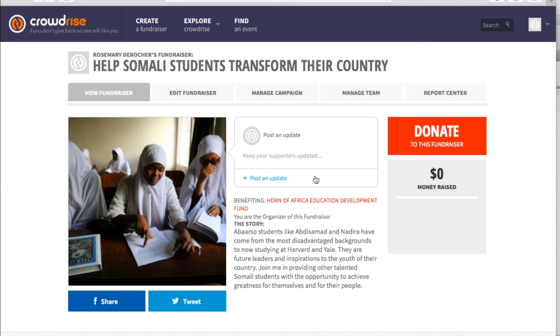Now you are ready to raise awareness and generate new support for Somali students transforming their country. Thanks so much for your support.